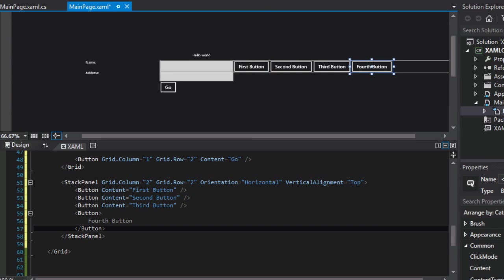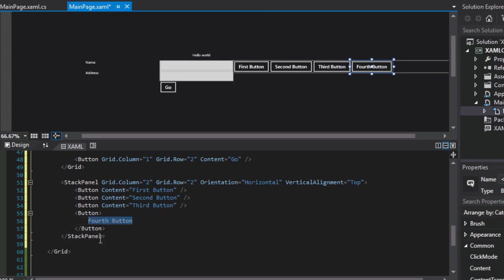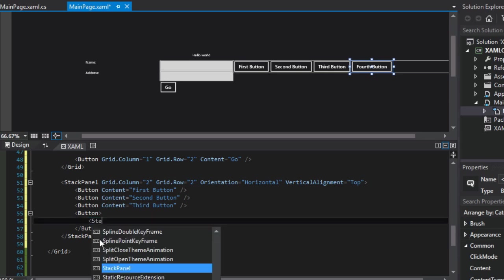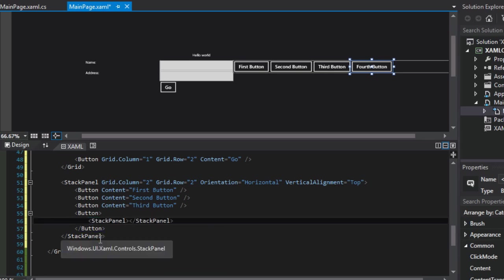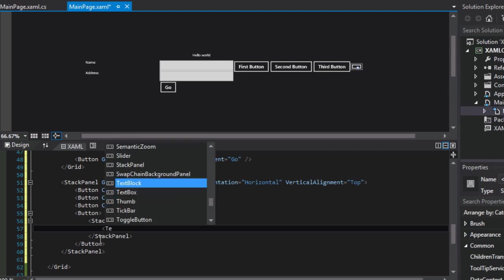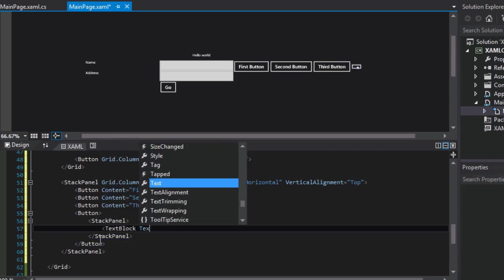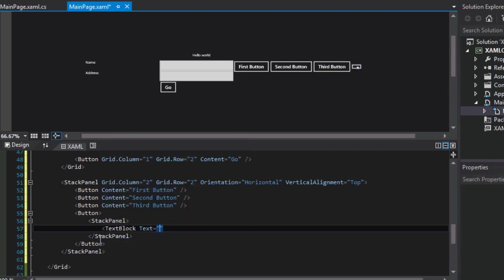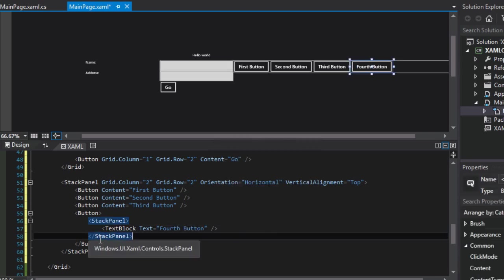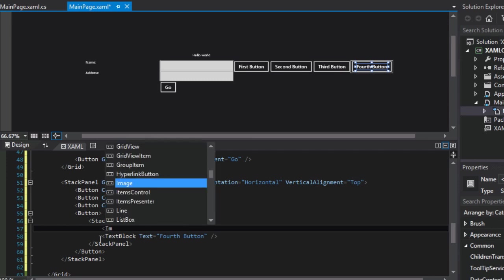Now we can have a little bit of fun and style this up. If you recall, if it has a content property, then we can put a stack panel in there, right? And then we can also put our text block inside of there with our text equals fourth button. And you might say, well, that's not much of an improvement. It looks about the same. Yeah, but now that we have a stack panel,